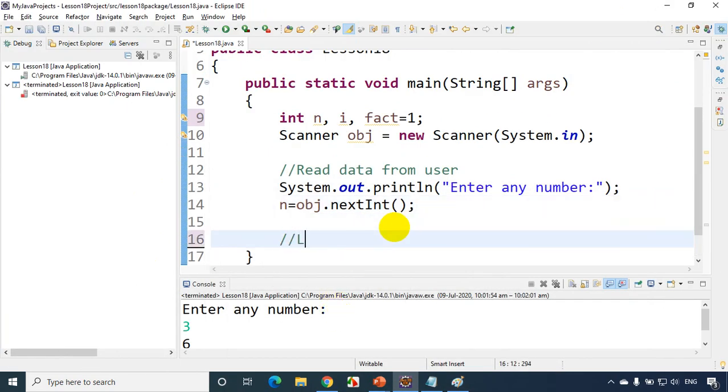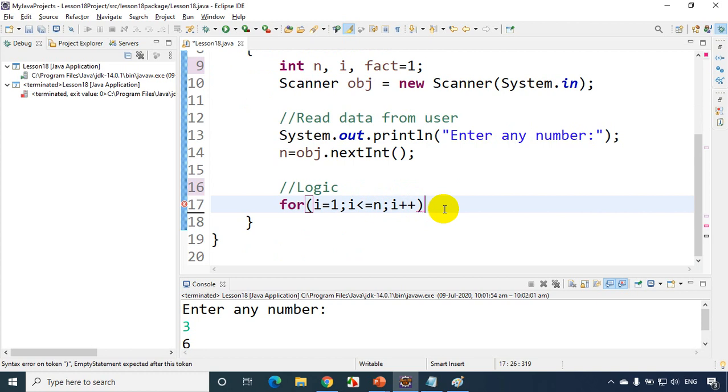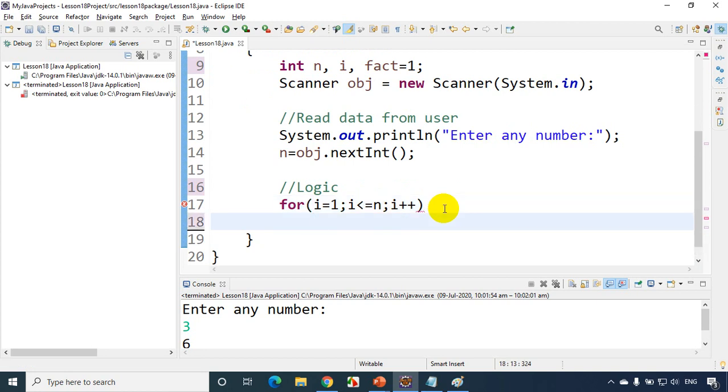Now let's write the logic. For: I need to multiply from 1 to n, i equals 1, i less than equal to n, i plus plus. And every i value I have to multiply and store it in the fact. So fact equals fact star i.